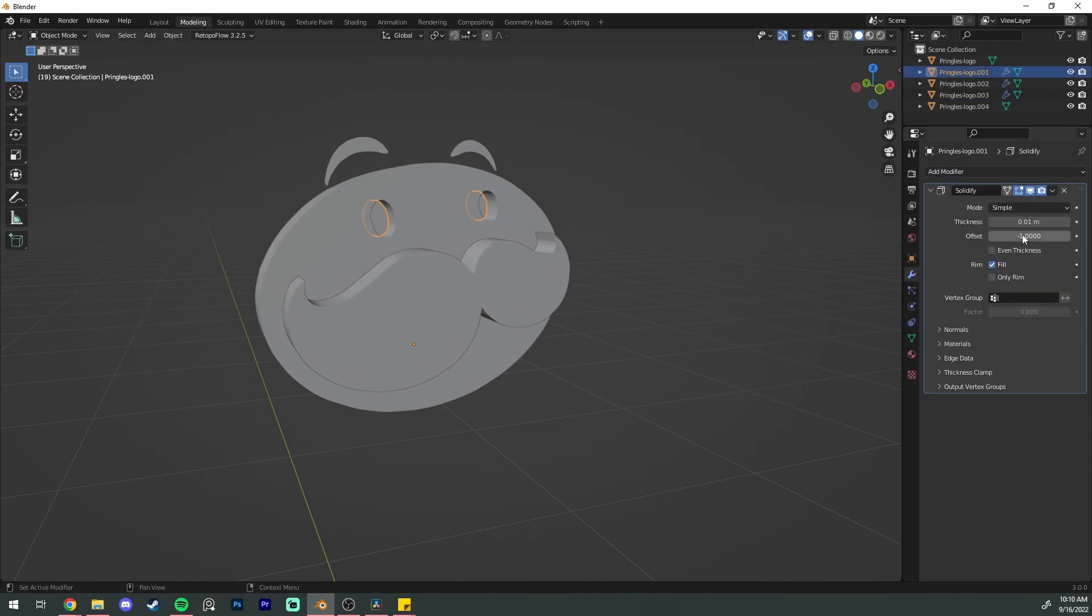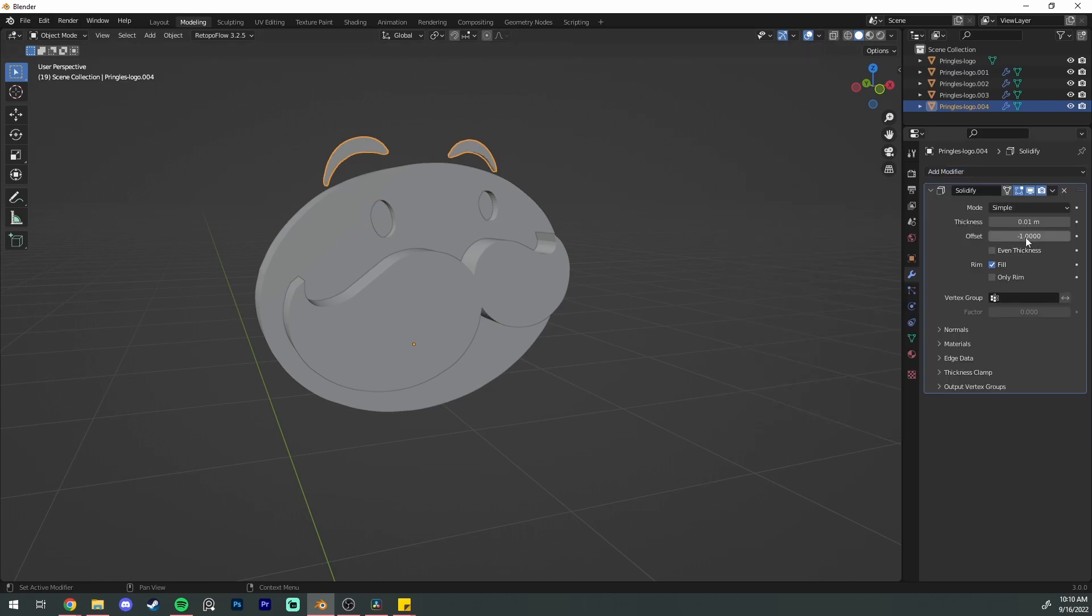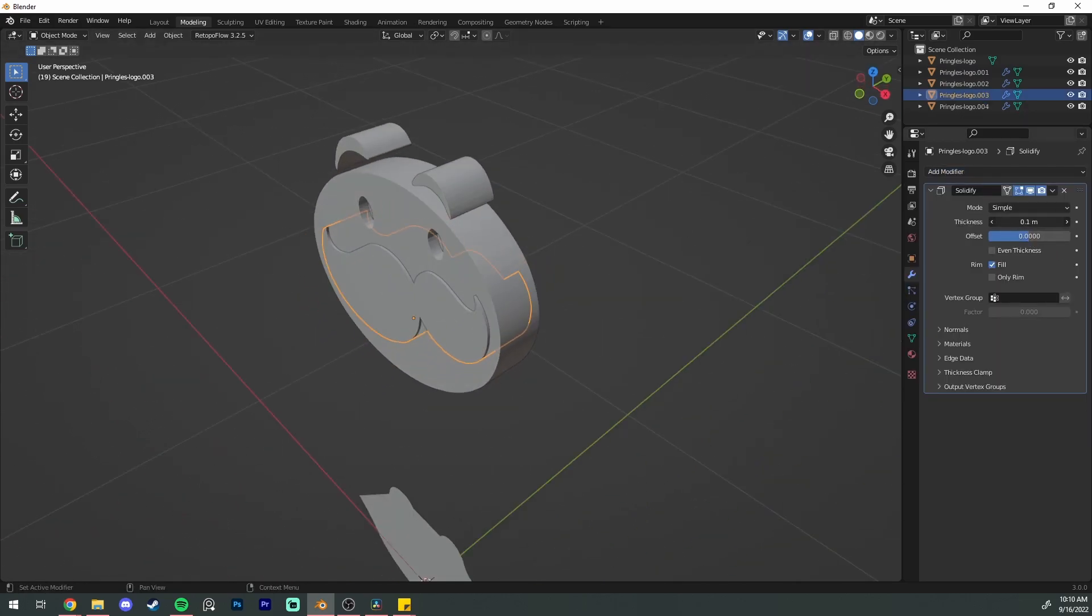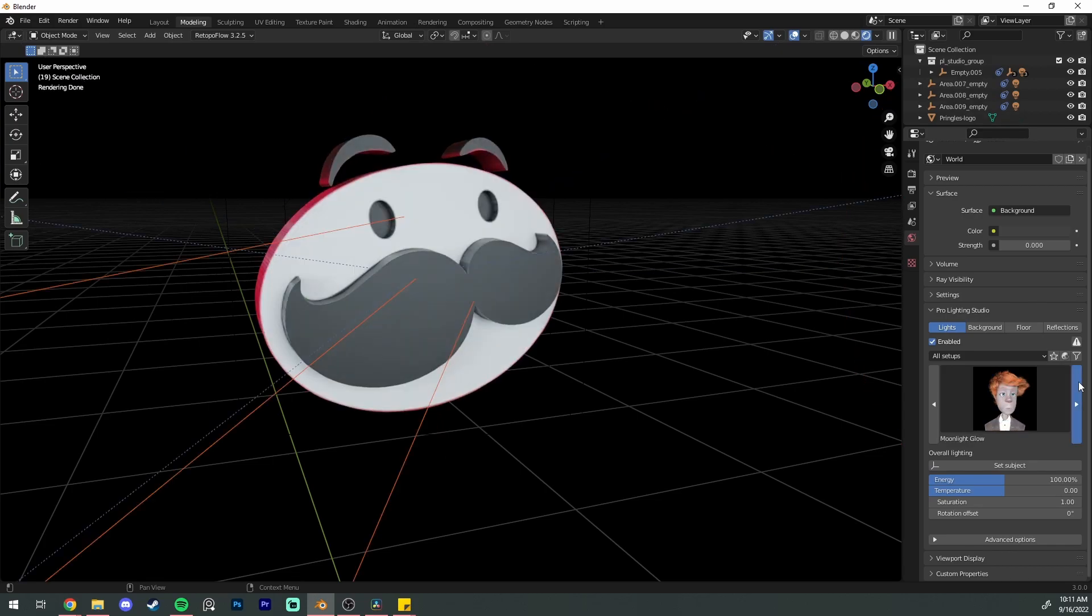Mustache is going to be extruding out of his face. The eyes are a little bit outset and the eyebrows are going to be a little thick. The mustache is a little too thick right there and that looks perfect.